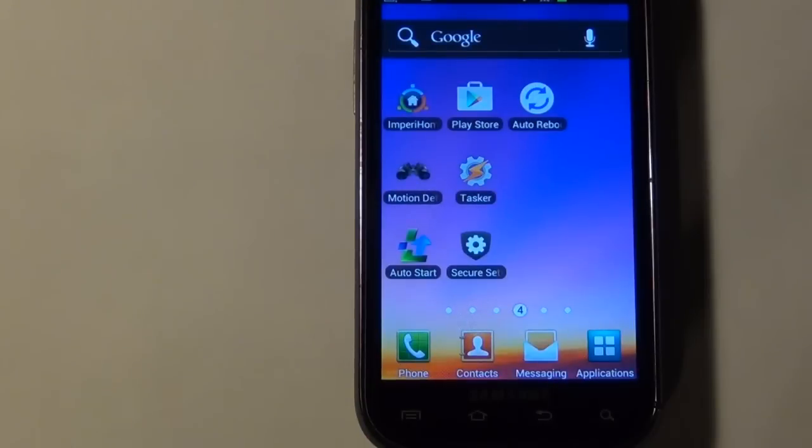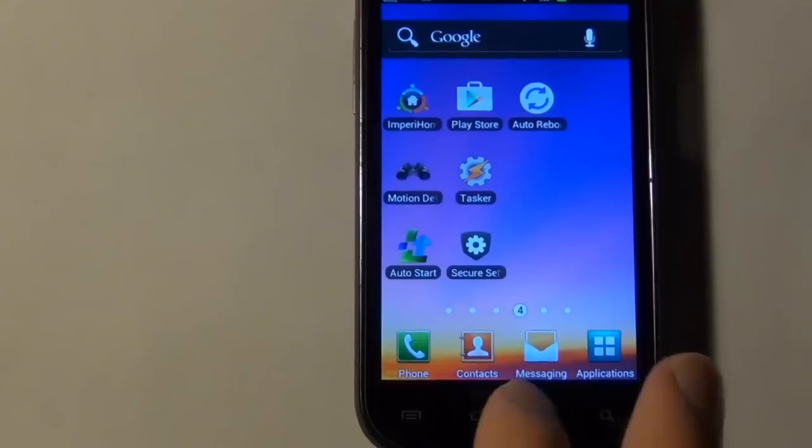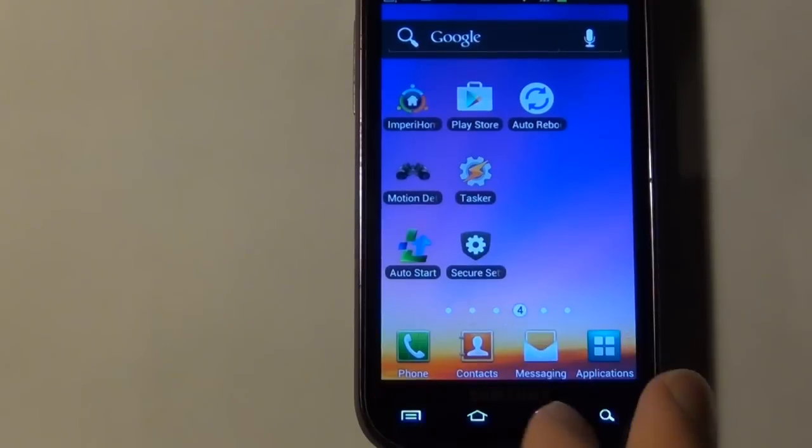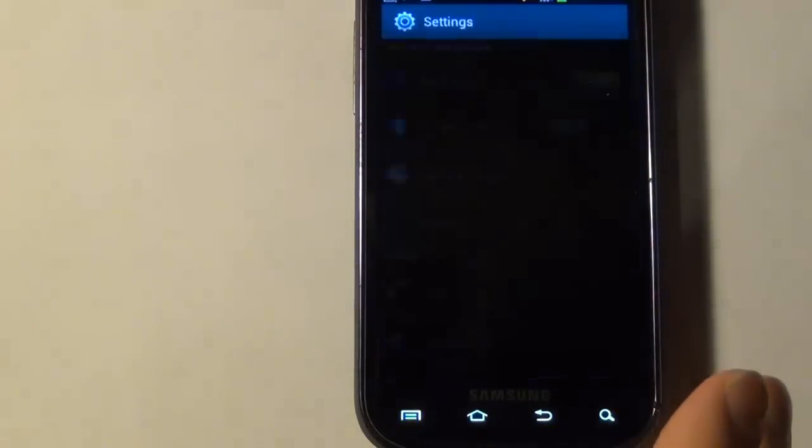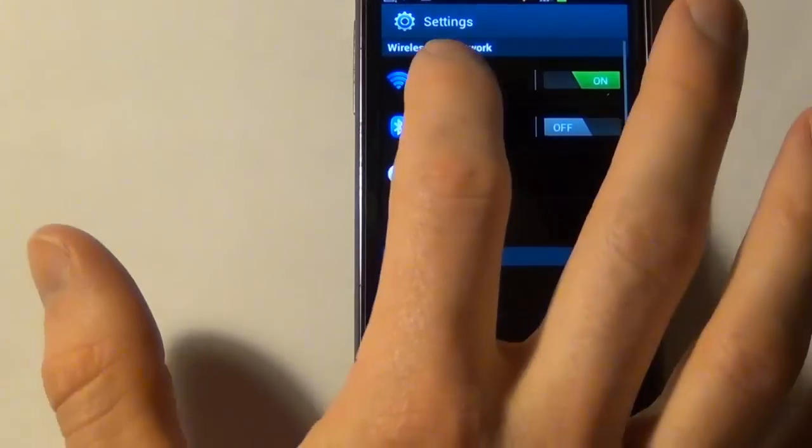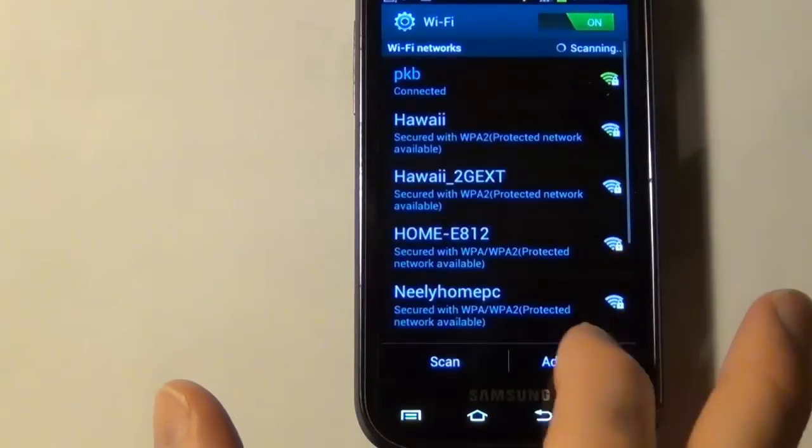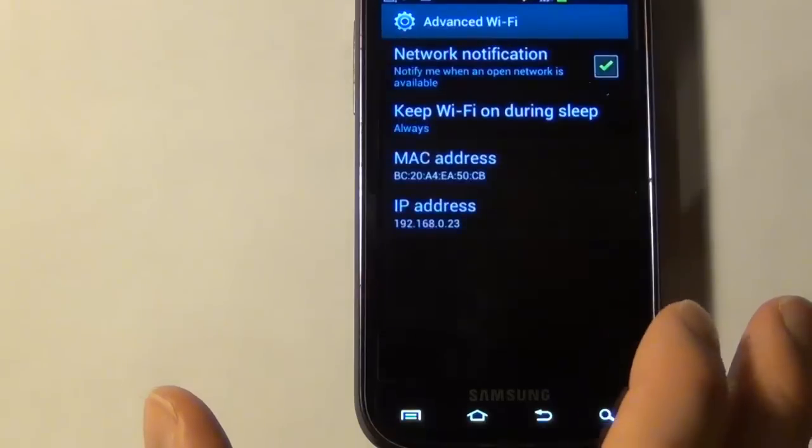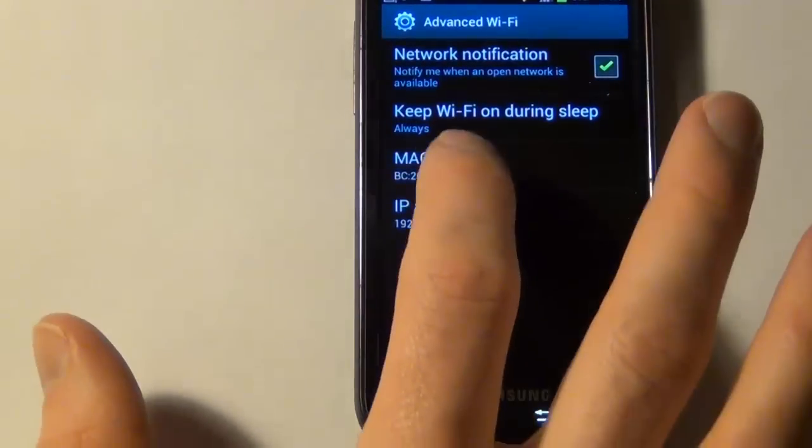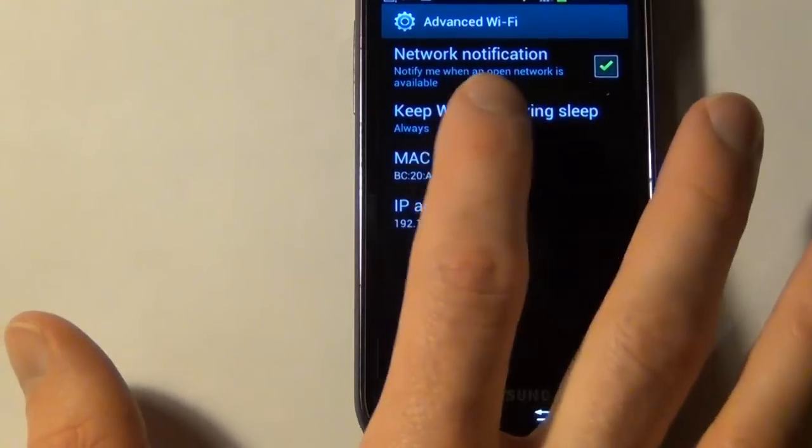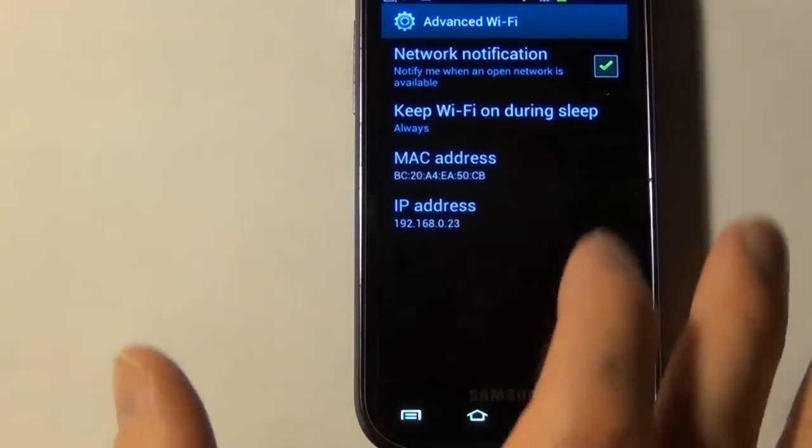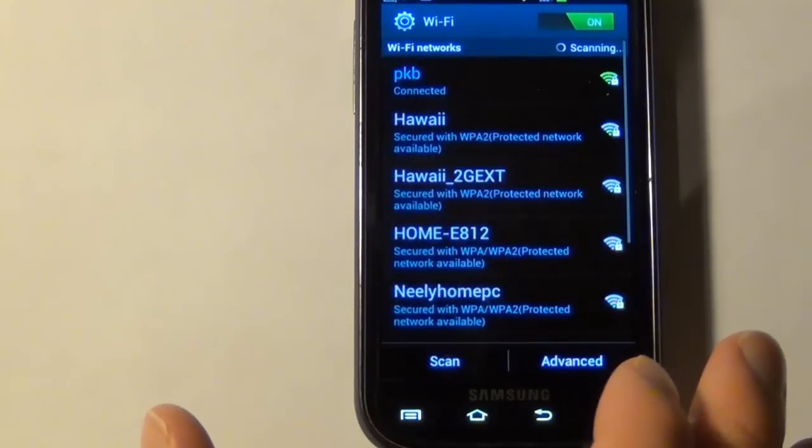Okay, so the first thing I'm going to do is change some of the settings for the Android. So I'm going to go into my Wi-Fi, and I'm going to make sure it's always turned on, even during sleep. So that way it can always communicate with my network.